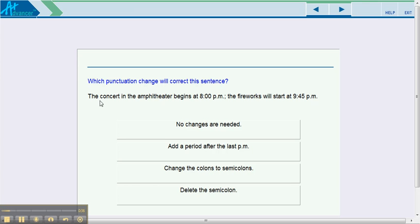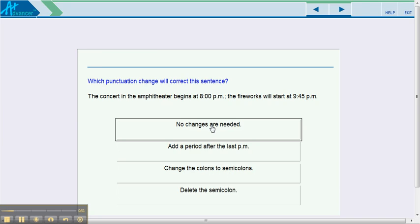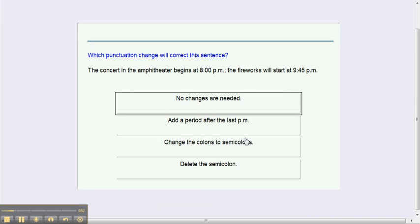Let's look at this sentence. The concert in the amphitheater begins at 8 p.m., semicolon. The fireworks will start at 9:45 p.m. This sentence is okay, so I'm going to say no changes are needed.